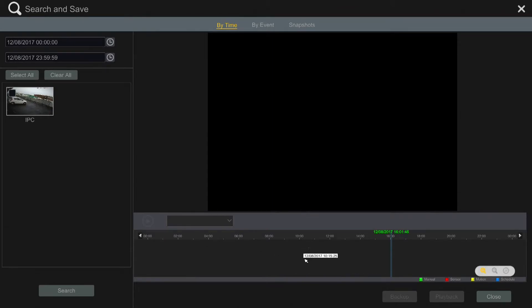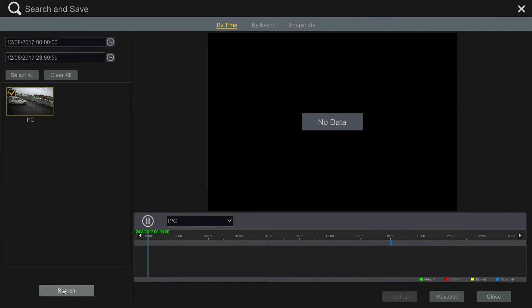I've just done a factory reset on this hard drive. Choose the camera you want—there's only one camera connected here—and click on search.